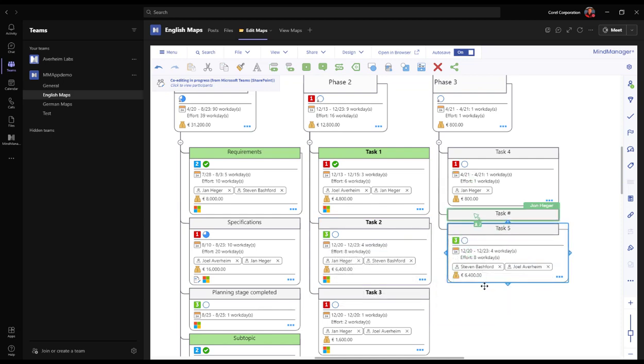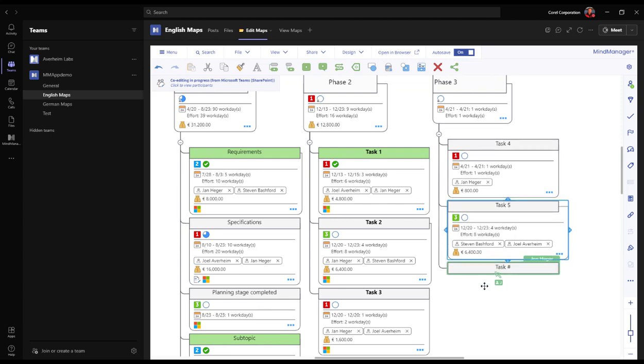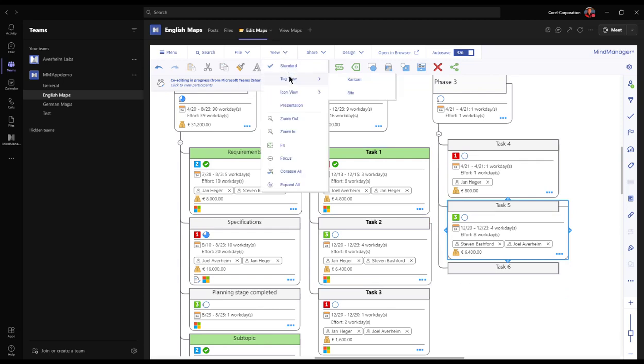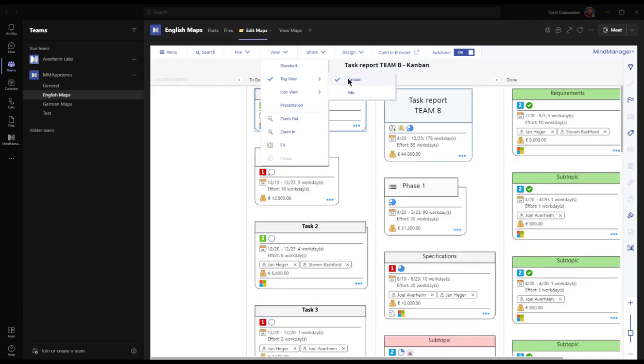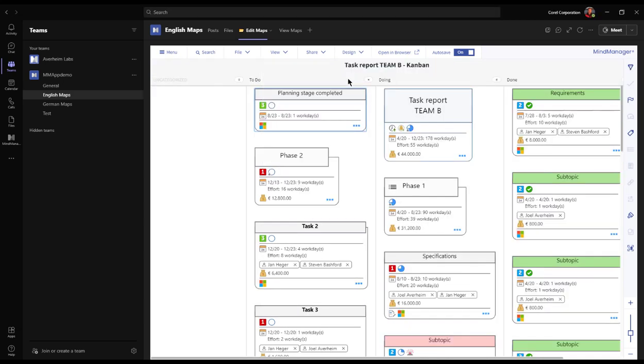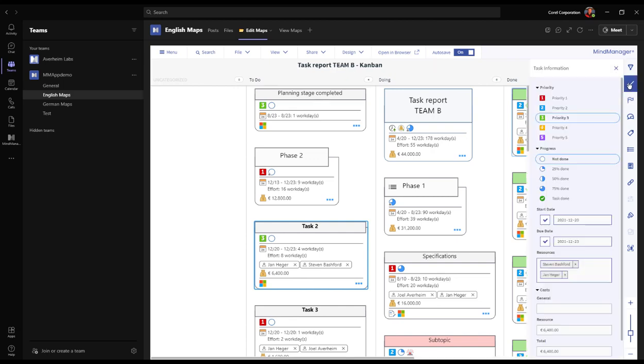And it might be worth mentioning that the MindManager app for Teams is offered as a standalone application. This means that a light user can create new maps or join co-editing sessions without having the desktop install of MindManager. Let's move over to the Gantt view. Jan is still editing the map in the standard map view whilst we're free to choose any view of our liking.